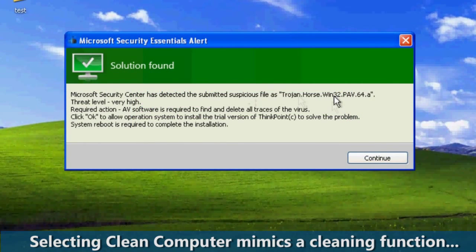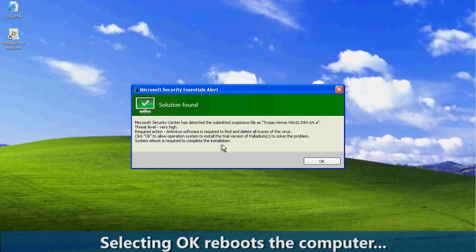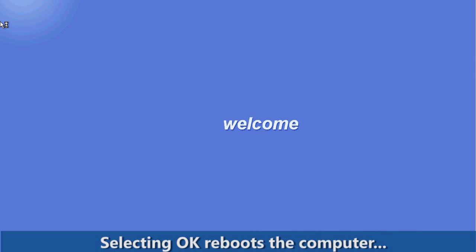In fact, nothing has been cleaned or discovered. The only interesting thing is that the name of the fake security software is the actual name listed as detected suspicious software: Trojan.horse PAV. Selecting OK reboots the computer.